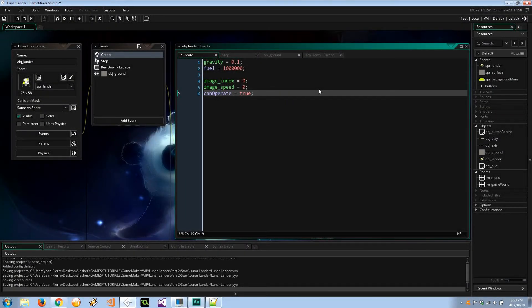Hey guys and welcome to the show. In our last part we gave our lunar lander the ability of flight, and in this video we're going to make that flight look more apparent by giving each of our three rocket boosters some particle effects.